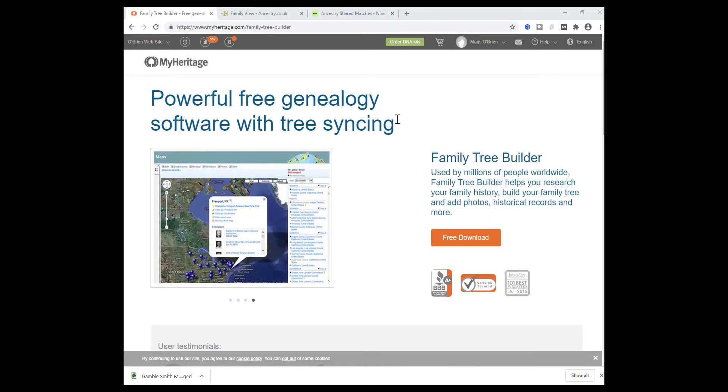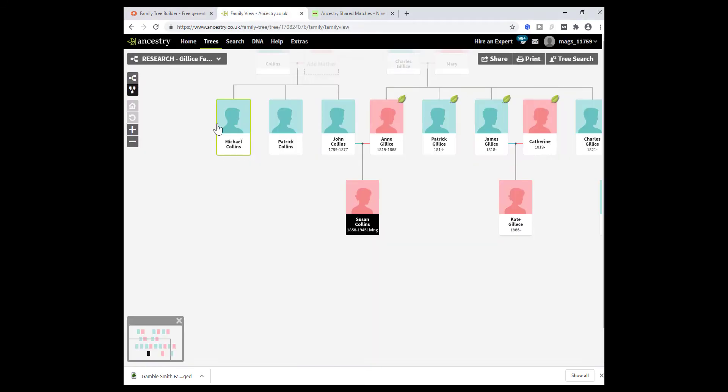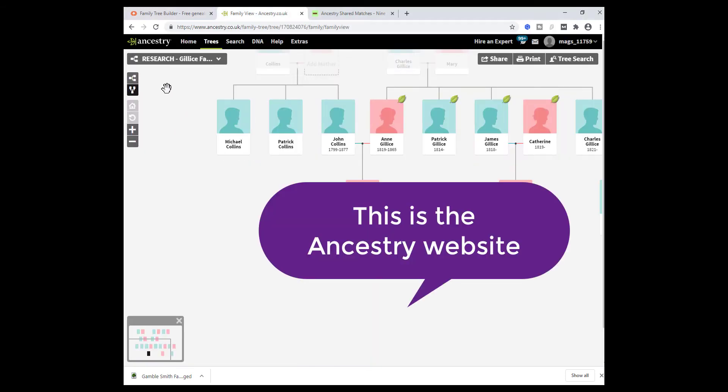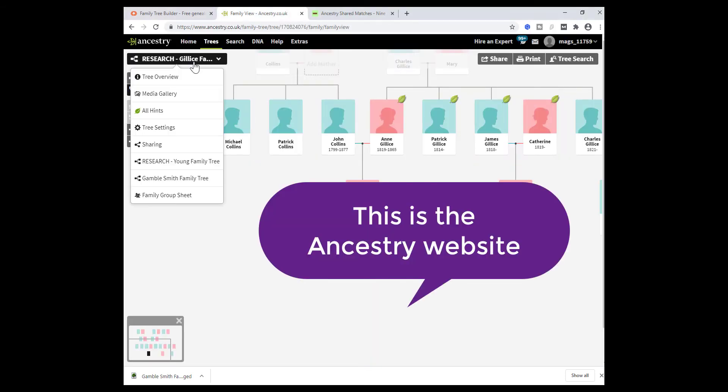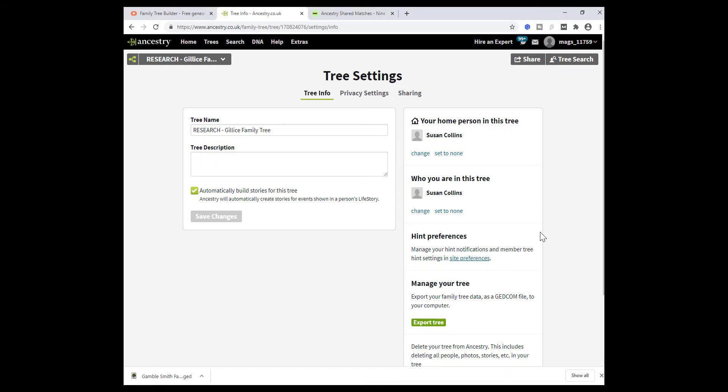Once you've done that, I'm going to get my tree into a local GEDCOM file. Suppose I'm working on this tree here. You need to go to the tree settings page. Expand the menu below the tree name here, go to tree settings. On the main page here, down in the bottom right you have the option to export tree.